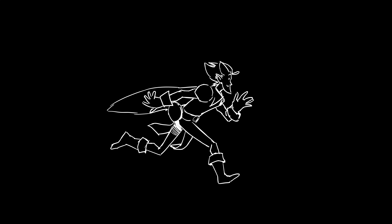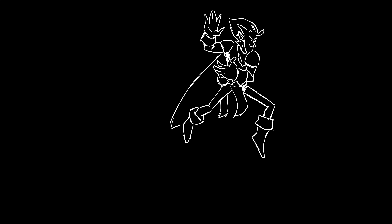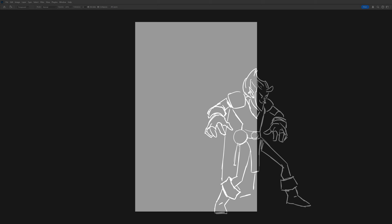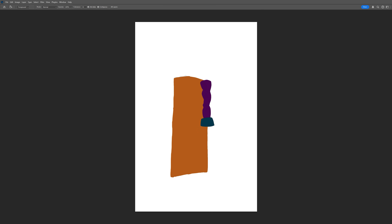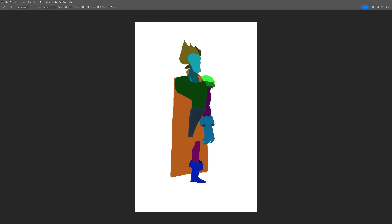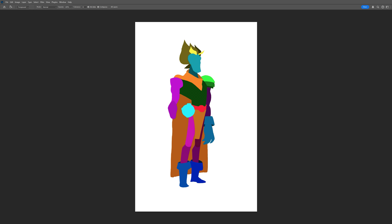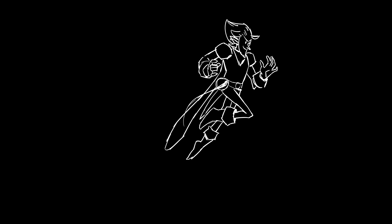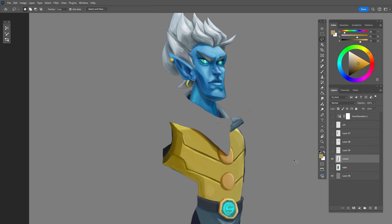For that I need to separate the cape, hands, arms, shoulders, torso, scarf, hair, neck, head, skirt, boots and legs, belt, and the orb. I want each of these parts to be independent and able to move so that I can achieve a wide range of poses.